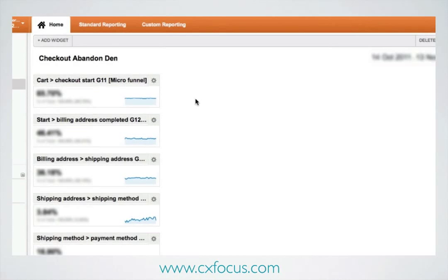Now the next thing I would like to do is to be able to assess the performance of different sources and mediums bringing me traffic in terms of the checkout abandonment rate. For that, we need to have a slightly different type of widget.